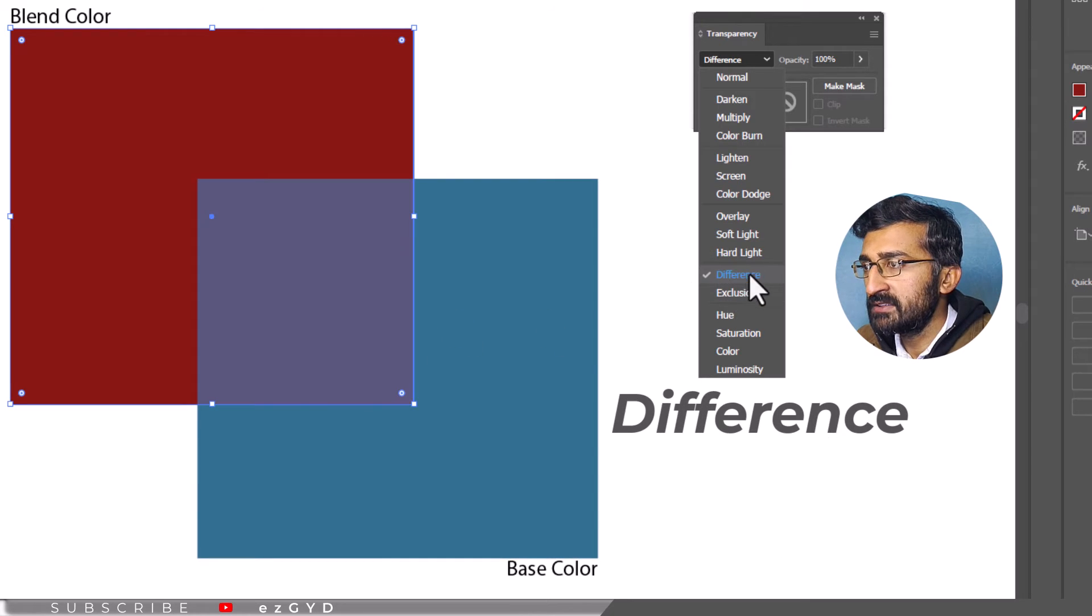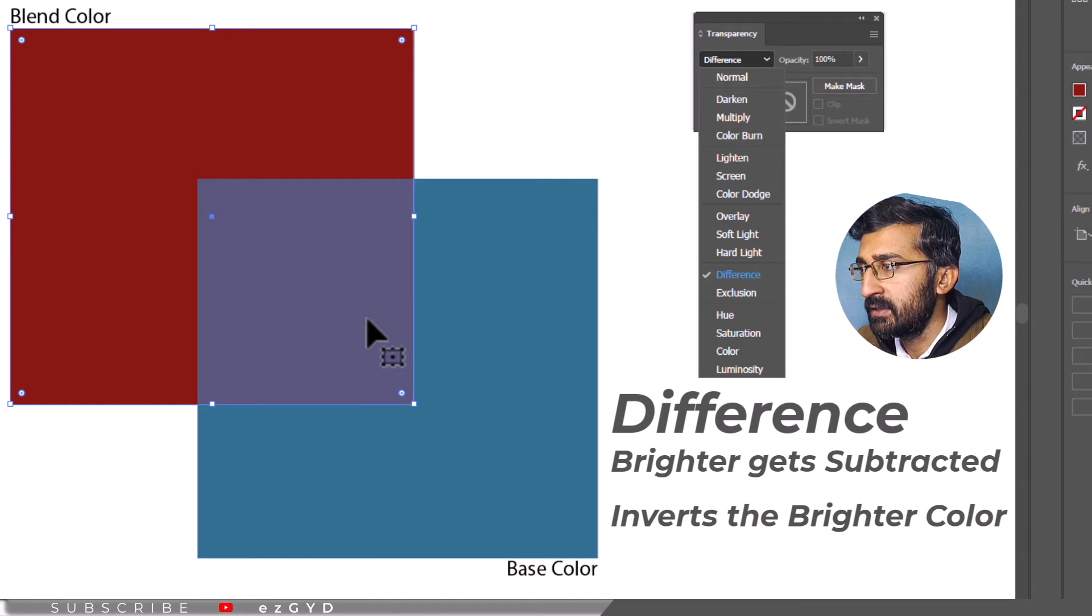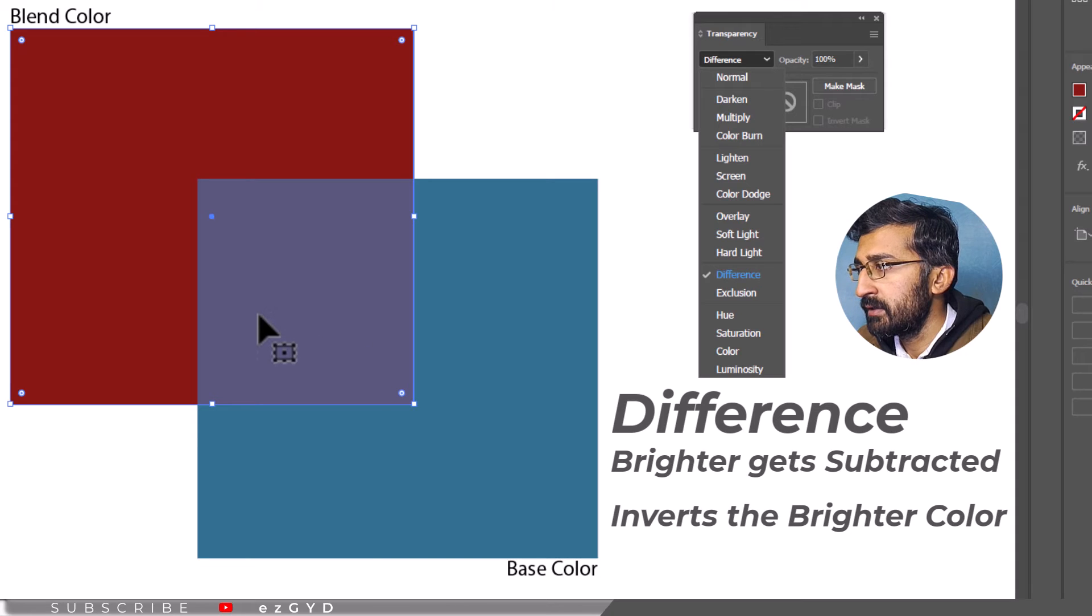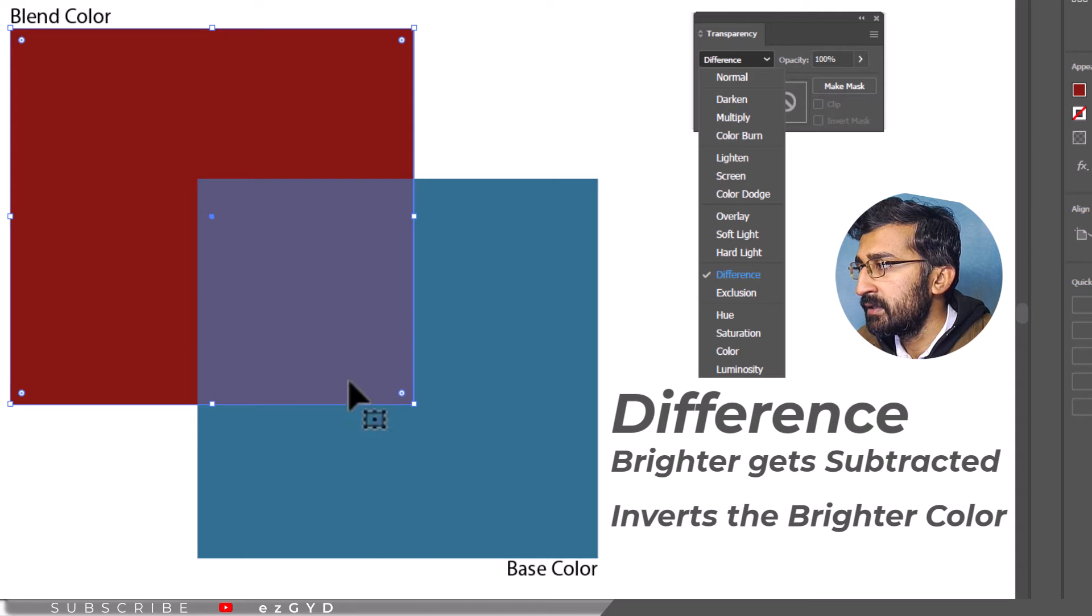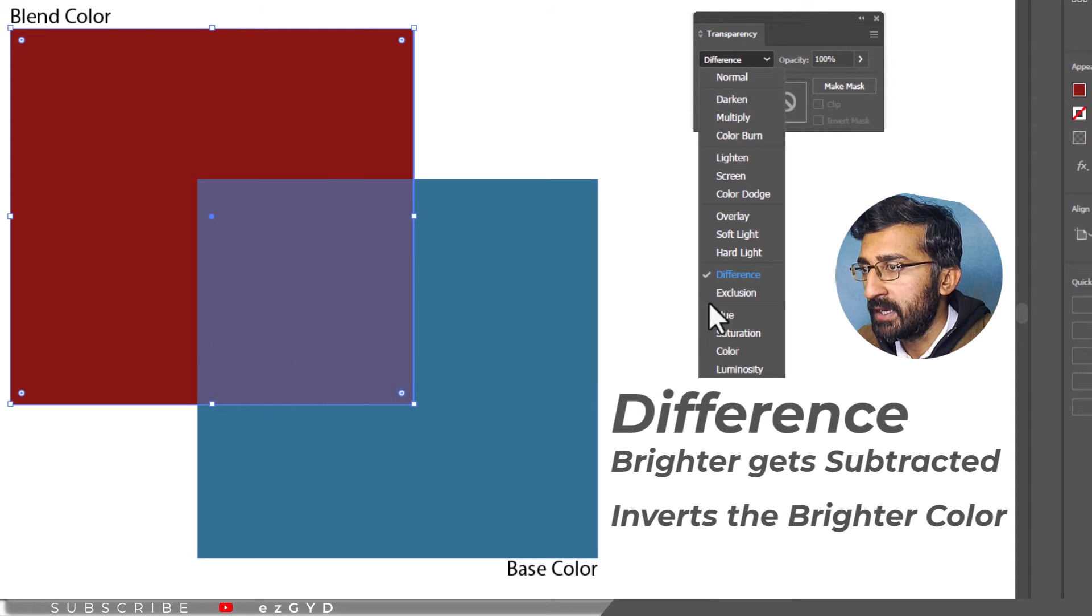In difference mode, the brighter gets subtracted from either the blend or base color. When applied this mode, it inverses the brighter color. When you blend with white, the base color gets reversed, but no change will be applied while blending with black.